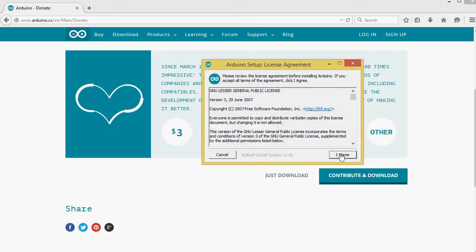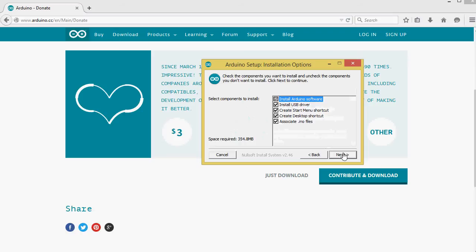Accepting the License Agreement. The GNU Lesser General Public License is the license protecting the Arduino software. I agree.